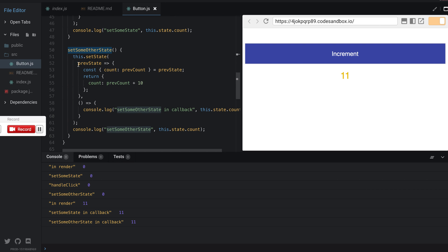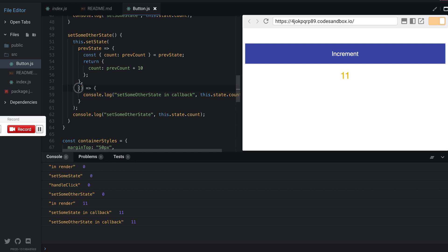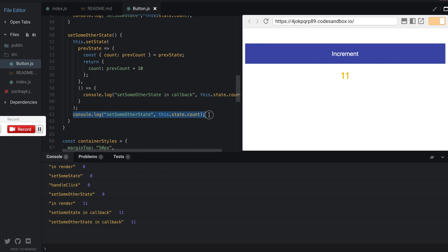Skipping the callback for now, and then console logging setSomeOtherState which is still zero. But this is where it gets interesting. Now in render it console logs 11.